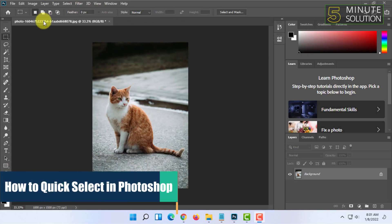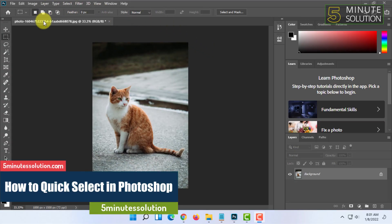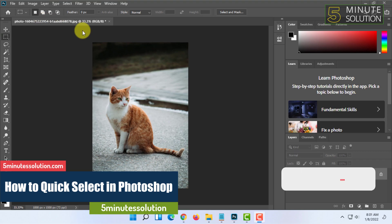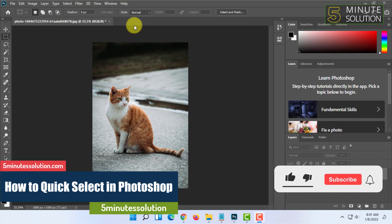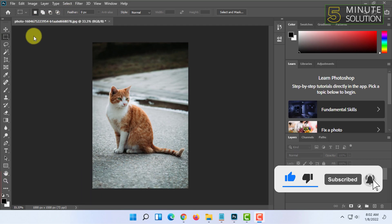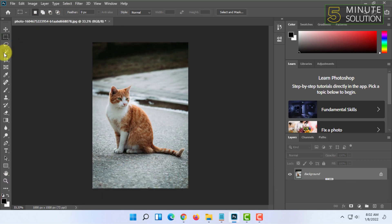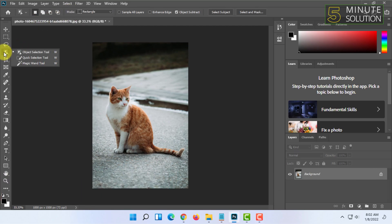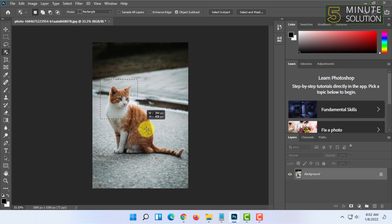Welcome to 5-minute solution channel. In this video I'm going to show you how you can quick select items in Photoshop. For that, you can use multiple tools like the object selection tool.